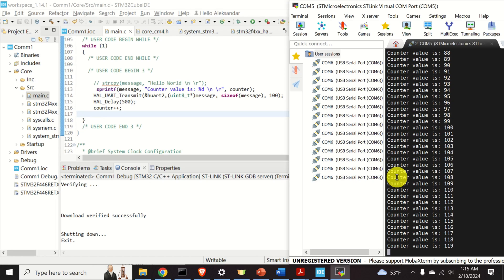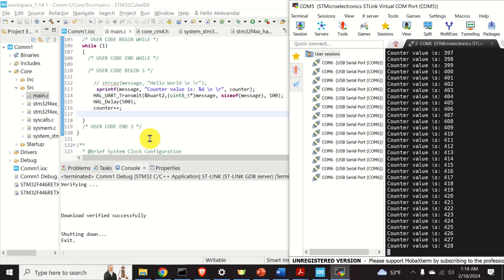Hello everyone and welcome to the STM32 microcontroller tutorials. In this tutorial we explain how to properly set up a UART device — that is, how to serially send data from an STM32 microcontroller to our computer. We explain how to write C code that will establish a communication link and send strings and numbers from the STM32 microcontroller to the computer, and how to display the information on the computer screen.